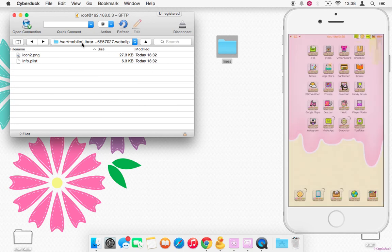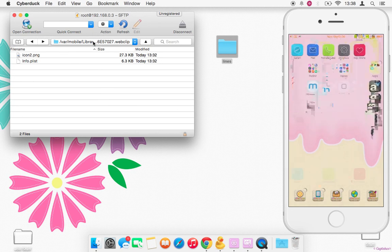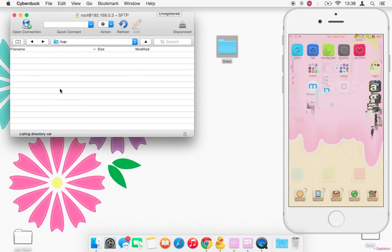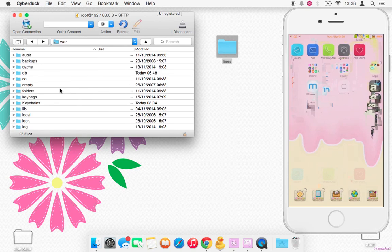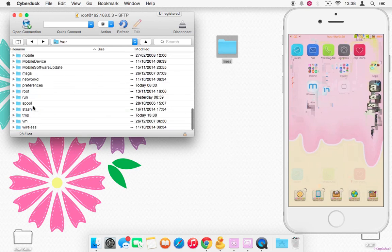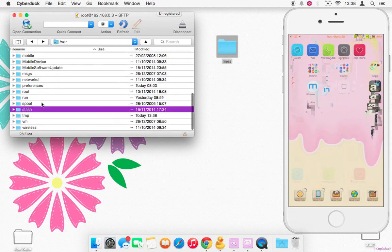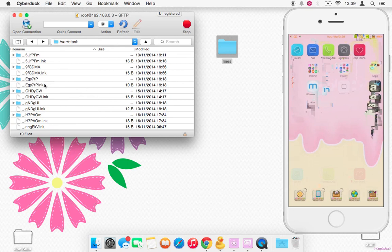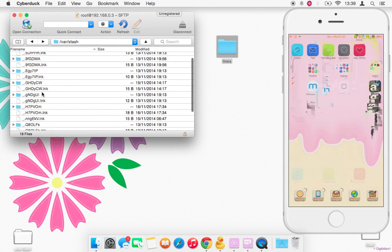So once you've done that, we want to go into WinterBoard. Sorry, on your SSH client, /var/Themes, or whatever your theme folder is. At the moment mine's this gh one.